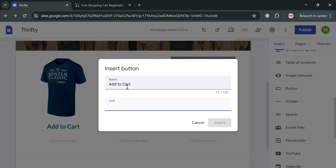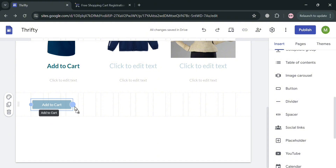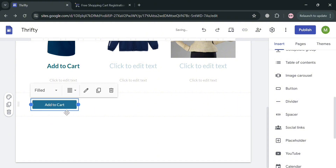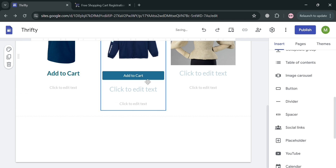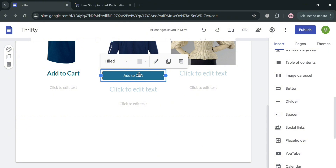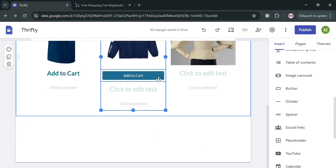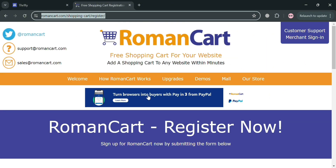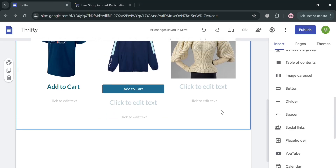Under the link field, paste the link from your Roman Cart account — that is just an example. Then click the insert button to proceed. You will now be able to see your button containing the 'Add to cart' text and a link to Roman Cart. If the customer tries to click on this button, they will be directed to your Roman Cart account where all added-to-cart items are handled.